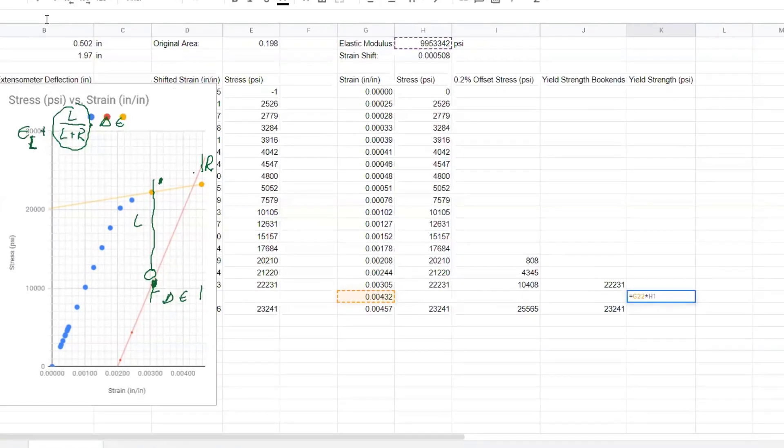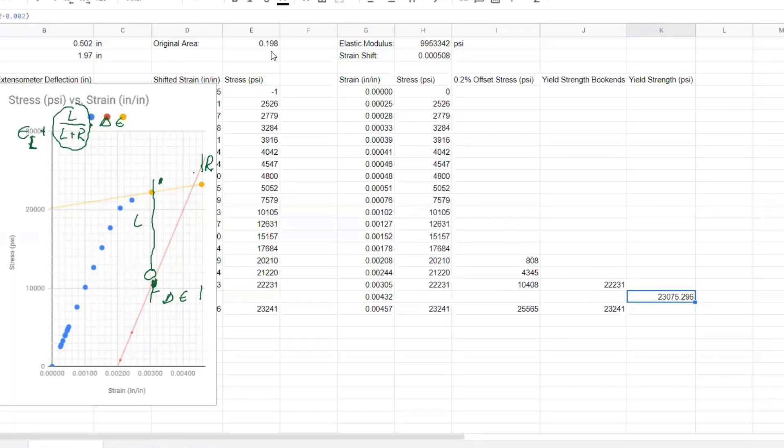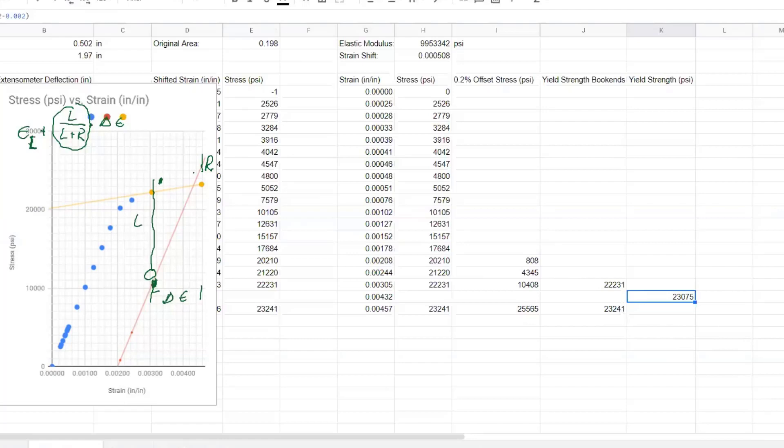What did we do wrong? Well, the problem is that we're trying to find it along this line, which is not the elastic line, which is over here. We have to subtract 0.002 off of that strain. So let's try this again. We've got the elastic mod times this minus 0.002. So we have got to subtract that off. And then we find our approximately 23,000 psi. So we are almost done.